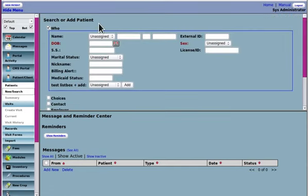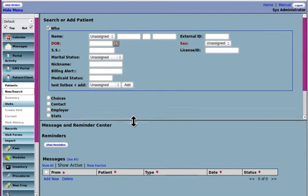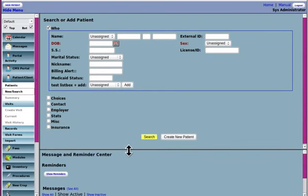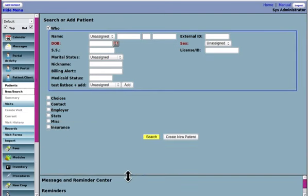And you will come to this search or add patient screen, which as I've said, I don't like this as a search tool, but you can do that. I'm going to move this boundary bar down so that I've still got a lower pane.